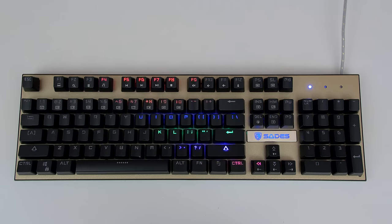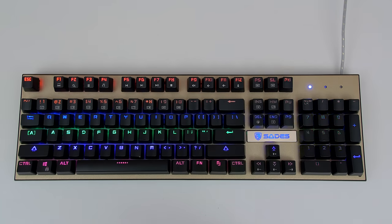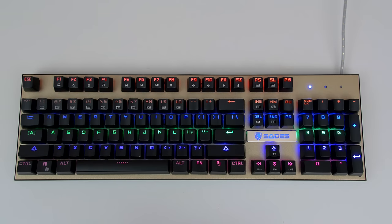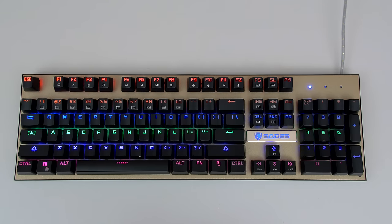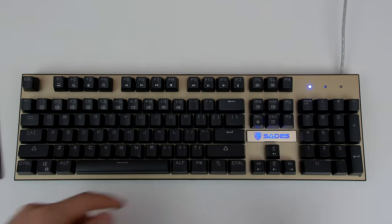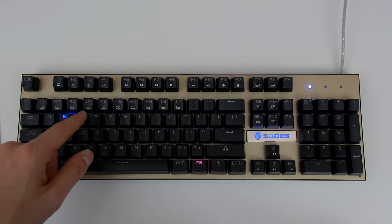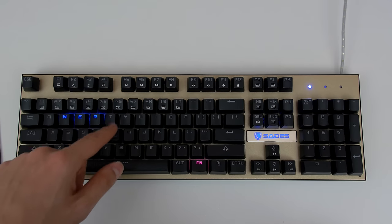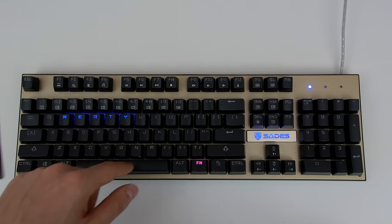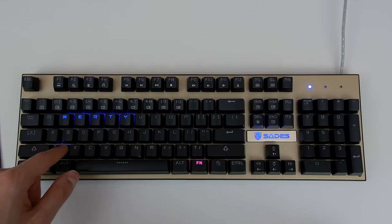You can however change the animation and brightness using the function key. There are a bunch of different style of animations from a wave effect all the way to a spiral effect which is pretty cool. You could also change the speed of the animation by using the arrow keys. Here's a quick typing sample.